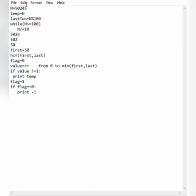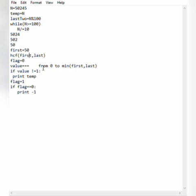I'm assigning n = 50245. I get the last two numbers using the modulo operator and the first two numbers using a while loop — dividing by 10 until n < 100 — giving first = 50. Then we find the HCF of first and last. If the HCF value is not equal to 1, we print temp; otherwise if flag == 0, we print -1.